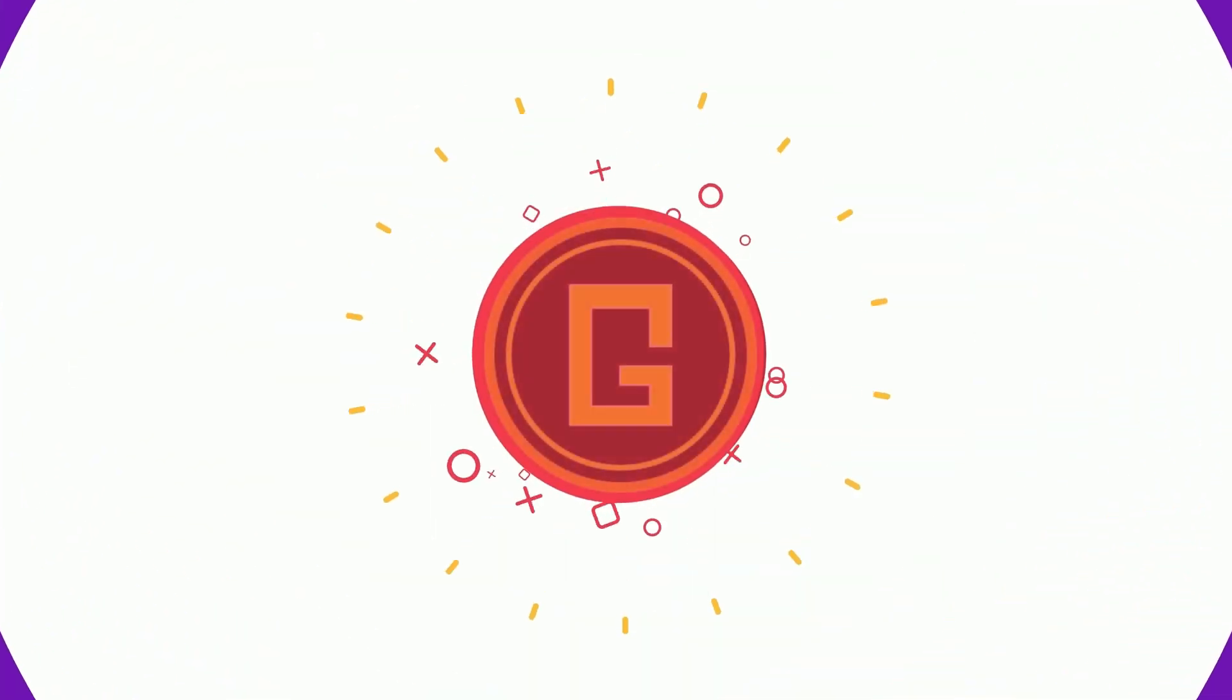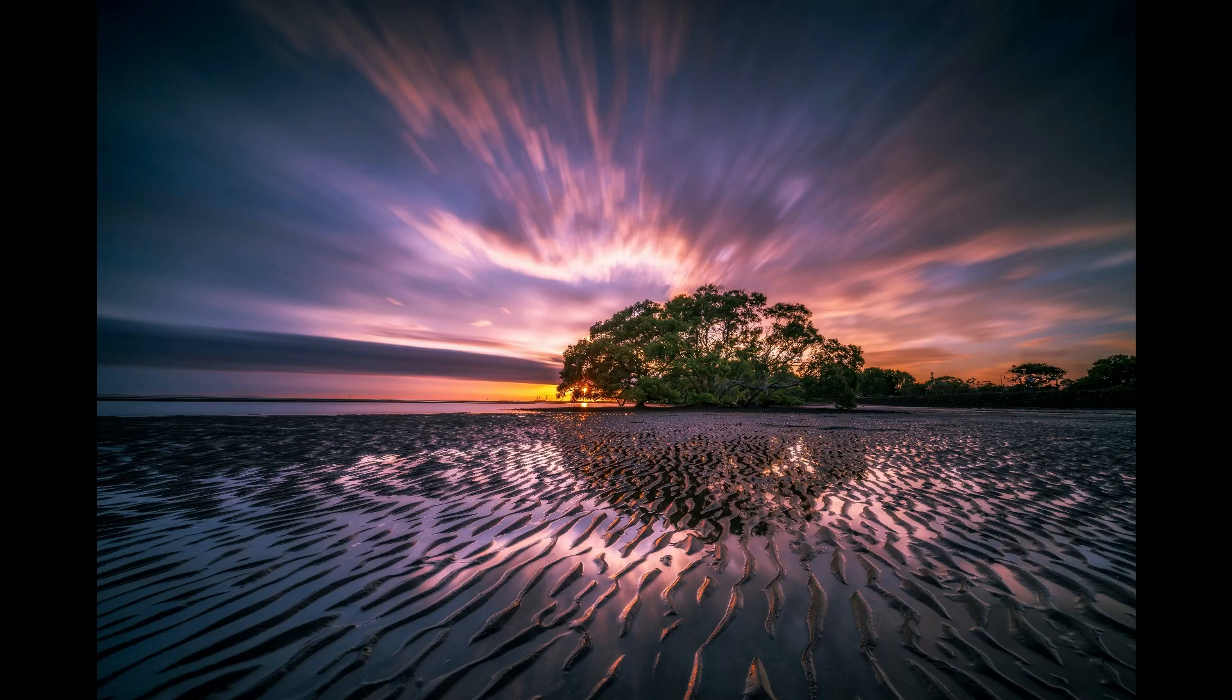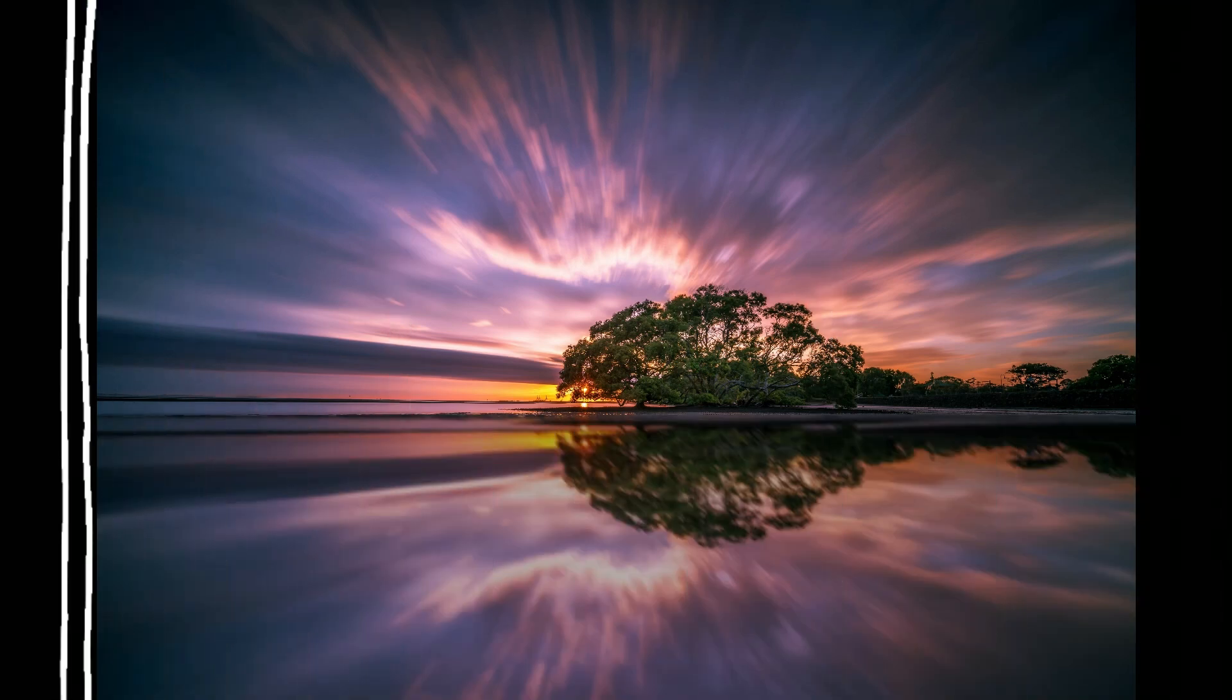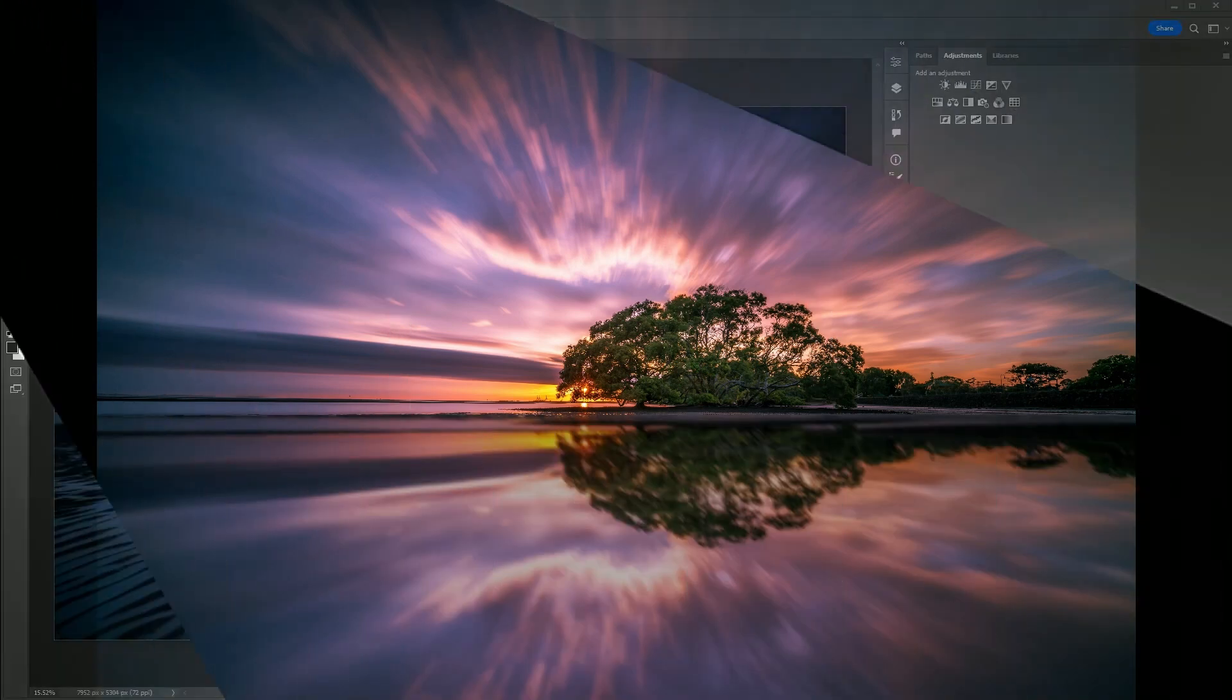Hello everyone, welcome to GSAB Graphics. In this tutorial, I'll show you how to create a quick reflection effect in Photoshop.